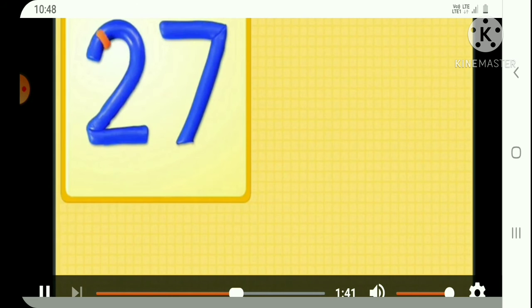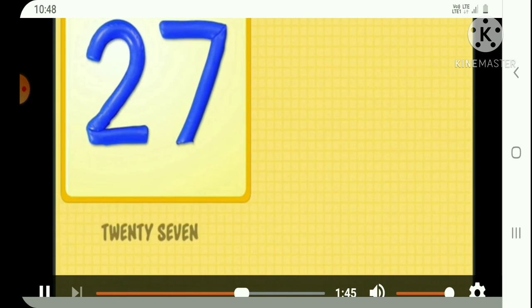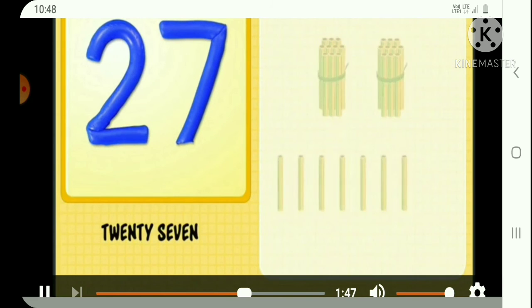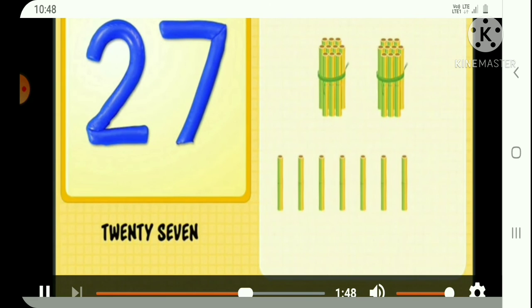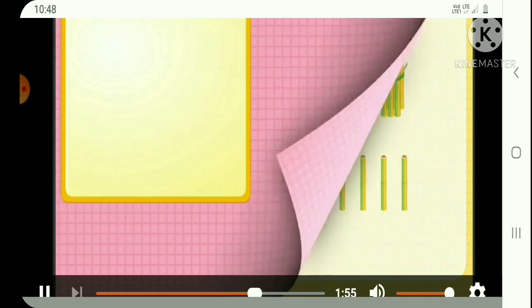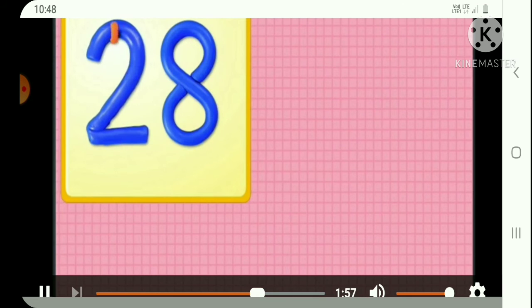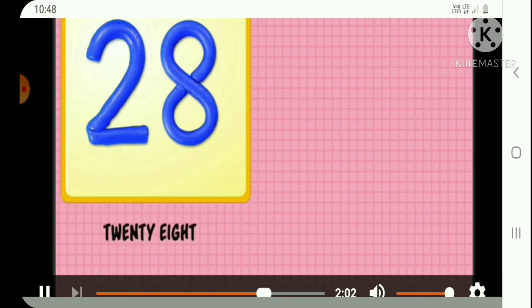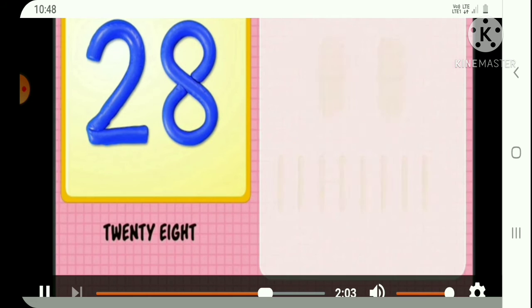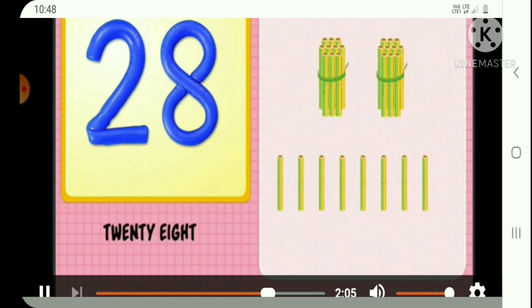2 and 7, 27, 27 bamboos. 2 and 8, 28, 28 bamboos.